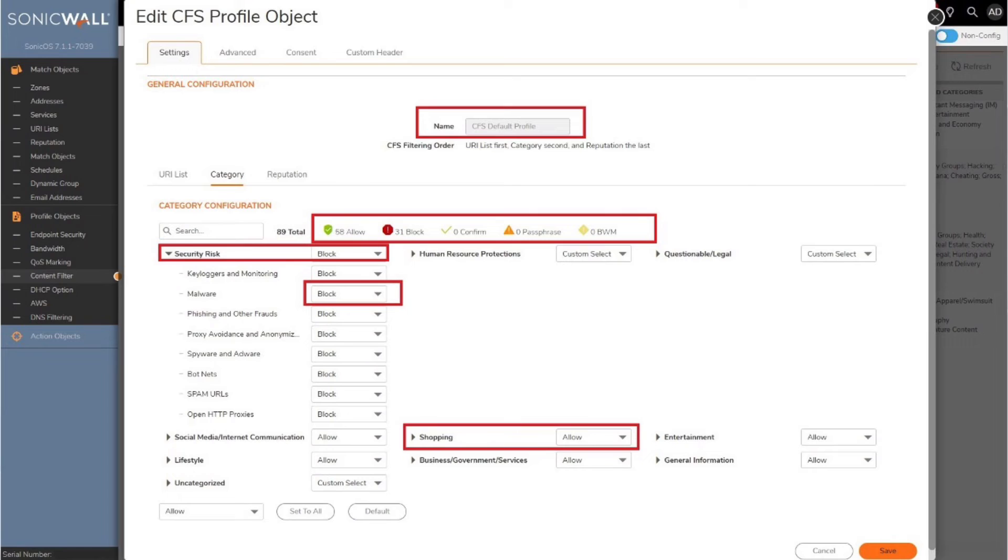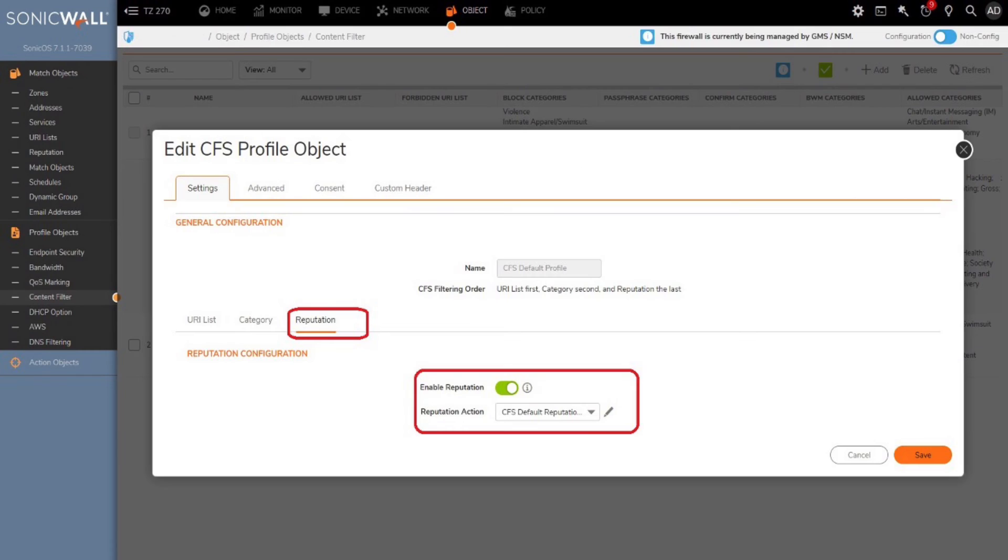Just enable HTTPS content filtering from the advanced tab so that action can be taken even for HTTPS websites. Note that this option is disabled by default. The last step of the three filtering orders is to enable reputation and configure the reputation object to the CFS profile.